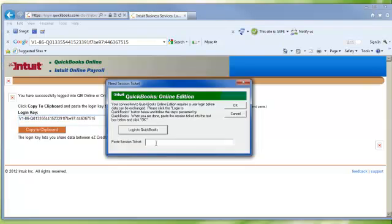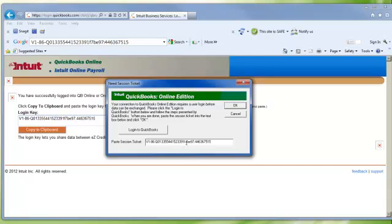Put your cursor in the Paste E-Session Ticket Here field. Right-click your mouse and select Paste. The Session Ticket should be displayed in the field.